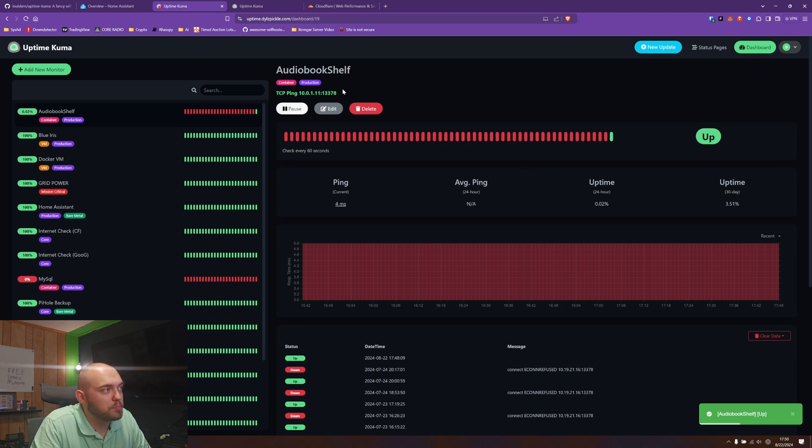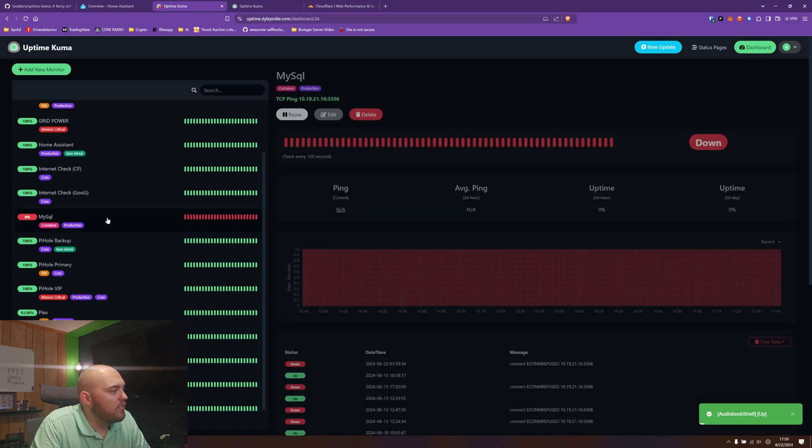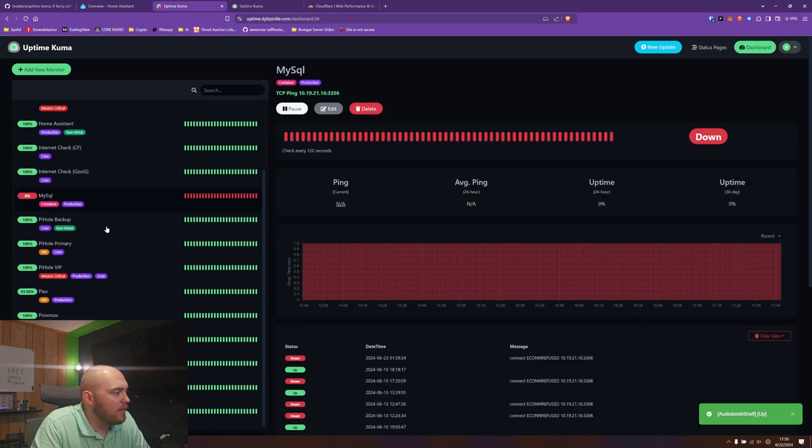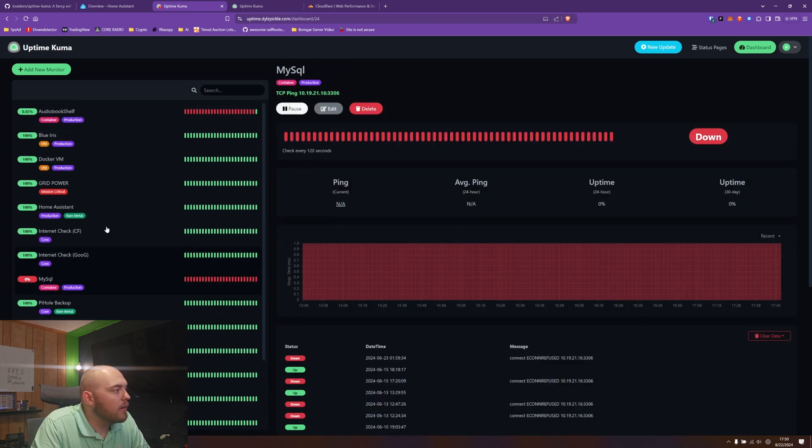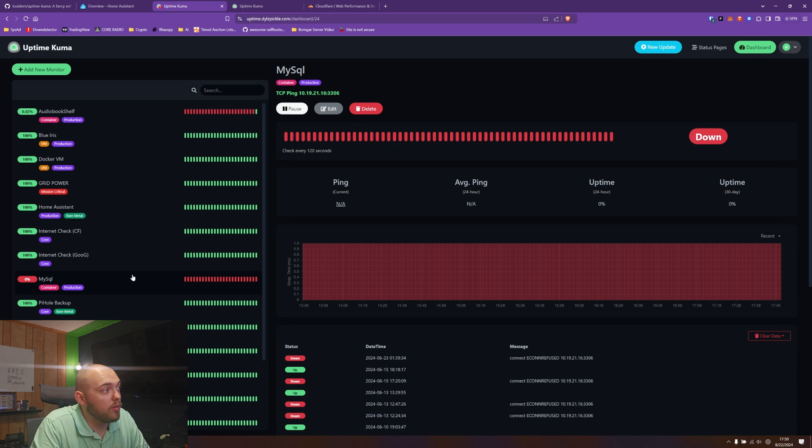After I fix the IP address in my production, SQL is still down. I got to fix that, but to be fair, the whole Docker server is down.